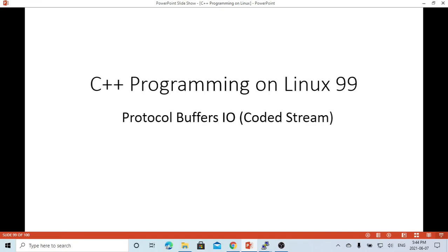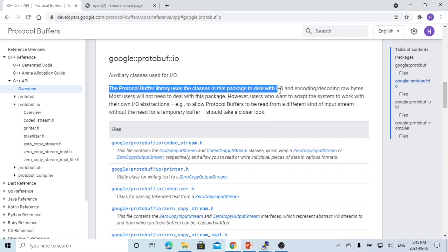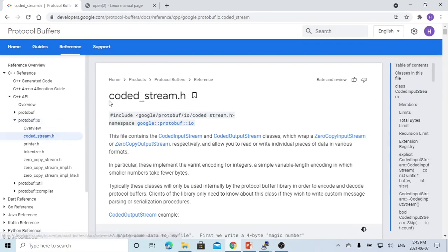I/O stands for Input-Output. The Protocol Buffer I/O package includes many classes, and the Protocol Buffer library uses the classes in this package to deal with input, output, and encoding or decoding the raw bytes. In this video, we are going to focus on the CodedStream classes.